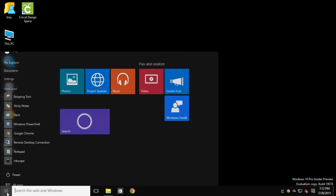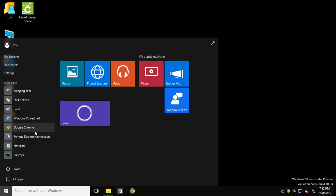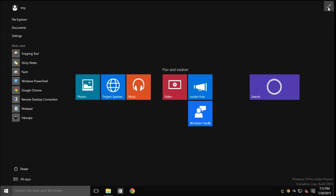If you click on the start button now, you do get a more traditional looking Windows start menu than what we had in Windows 8 and 8.1. They have integrated the tiles into this and you can click this button and take it full screen if you wish.